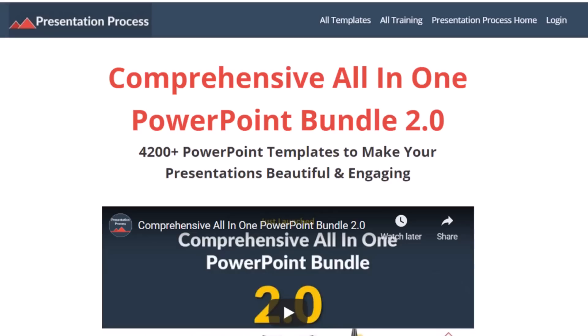I am Ram Gopal from presentation process.com, the creator of comprehensive all in one PowerPoint bundle, a collection of more than 4500 premium animated PowerPoint templates that help you create beautiful and engaging presentations in minutes.